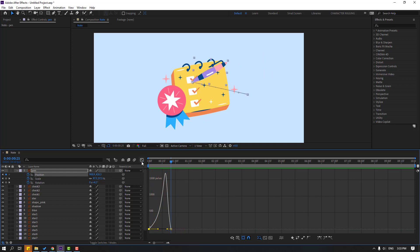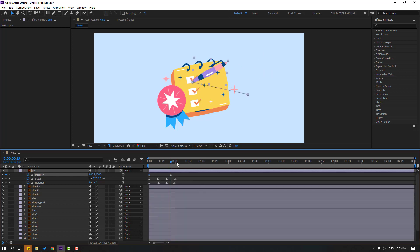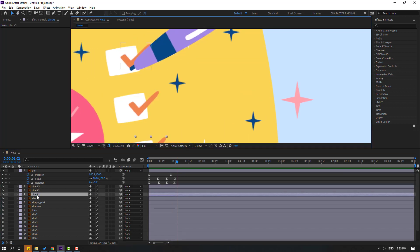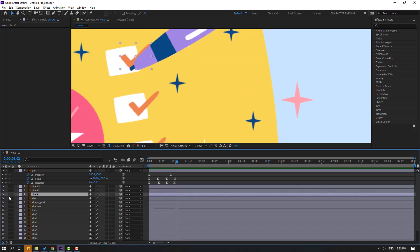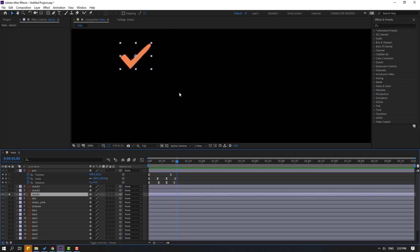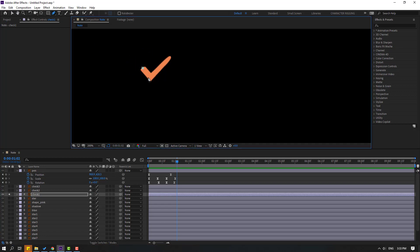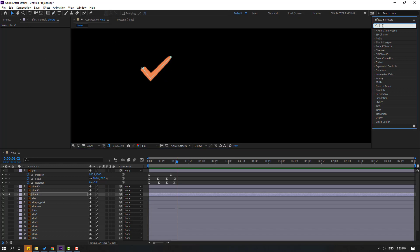Okay, back to keyframes. Select this check — let's select check one and go to solo. Select the pen tool and make a mask like this, click the selection tool, and go to Effects, search for Stroke.